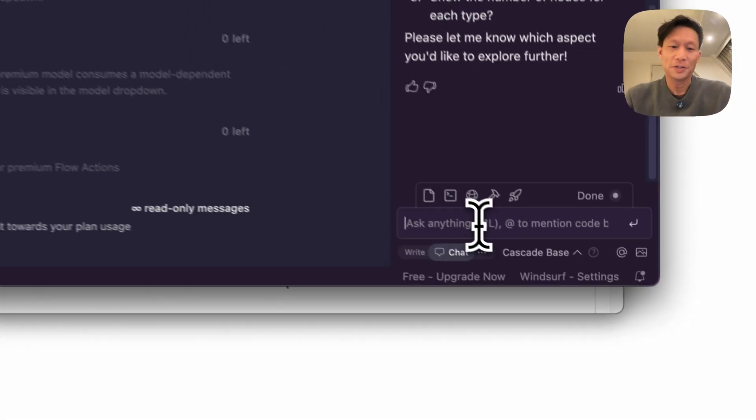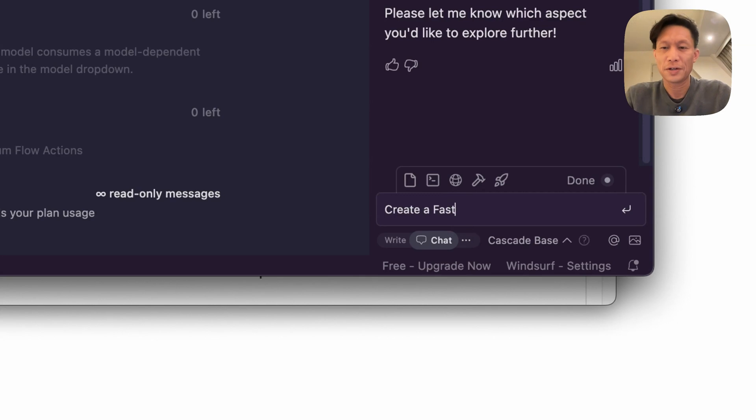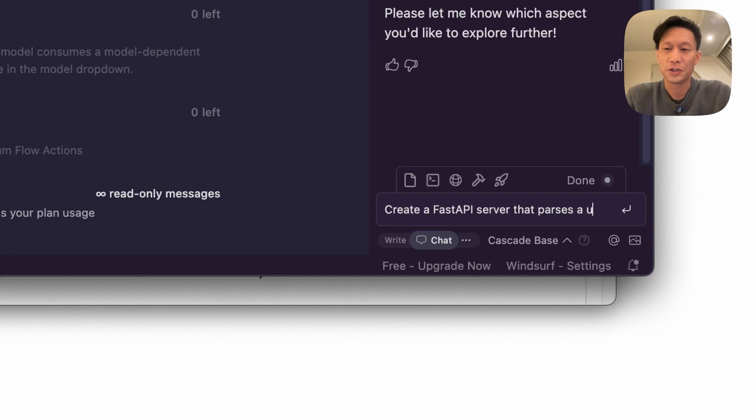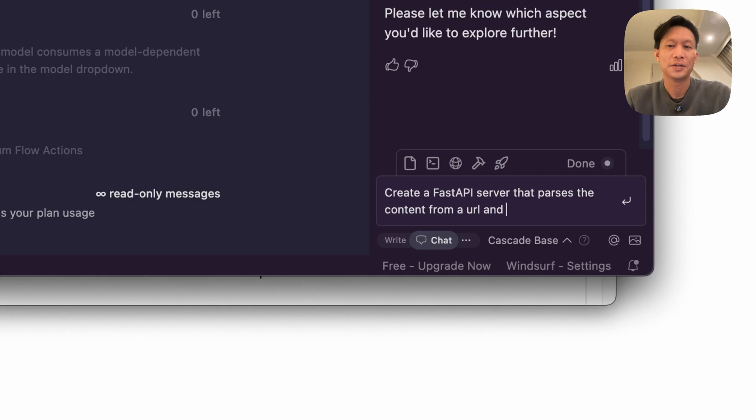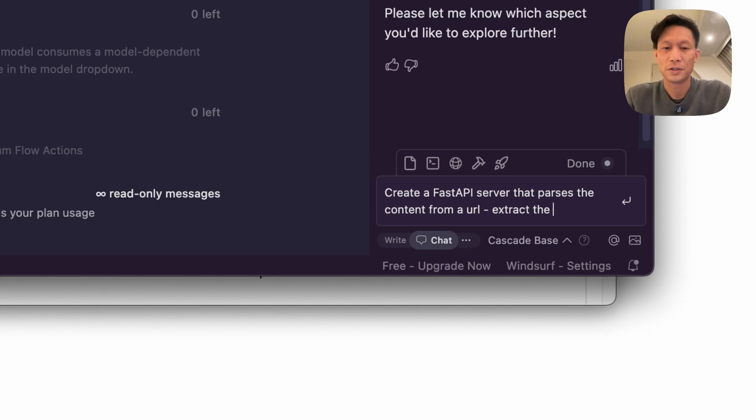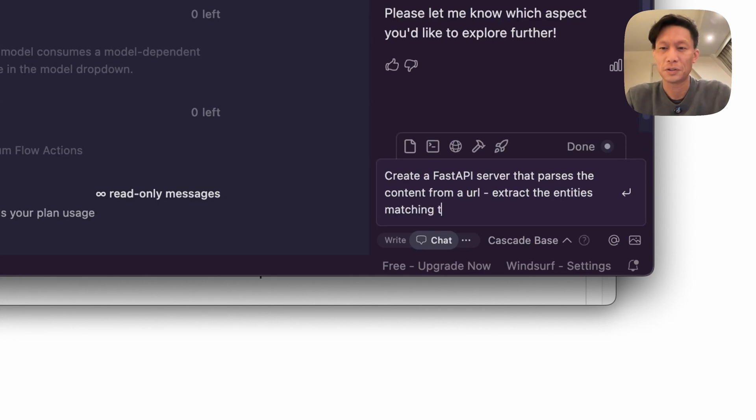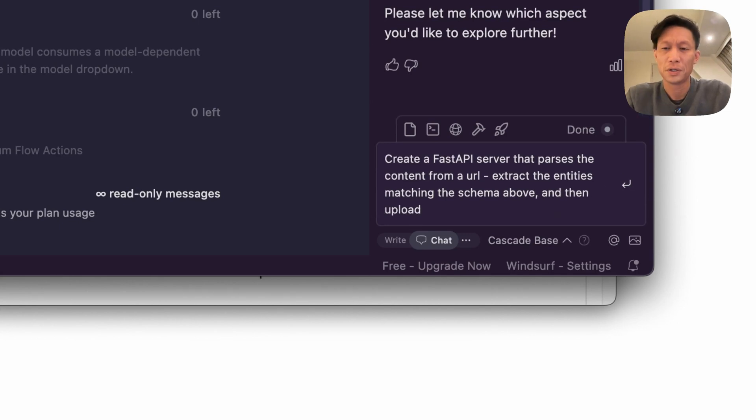Create a FastAPI server that parses a URL or parses the content from a URL and what I wanted to parse is extract the entities matching the schema above and then upload new data to the Neo4j database.